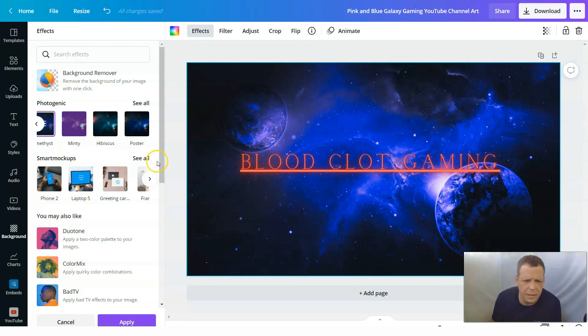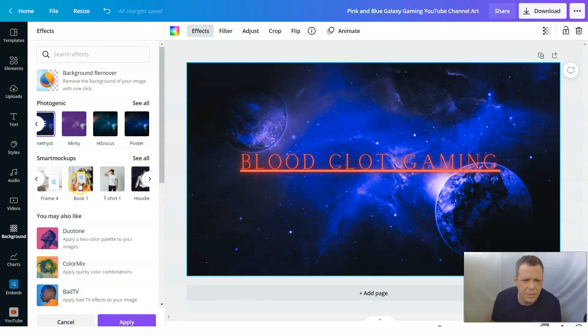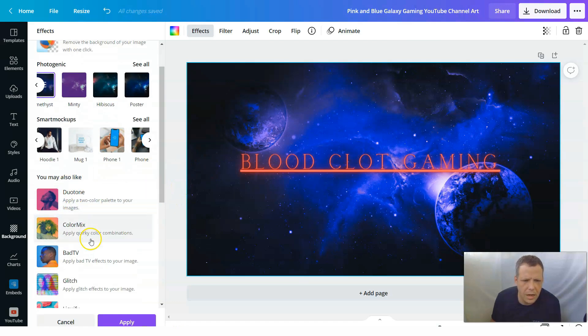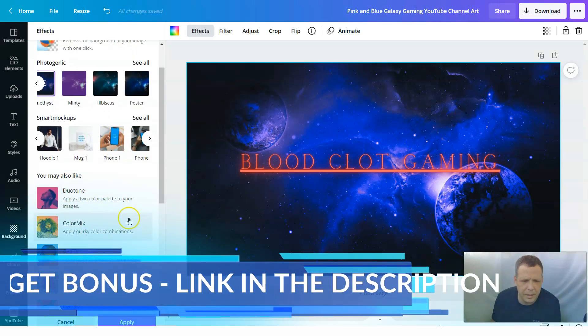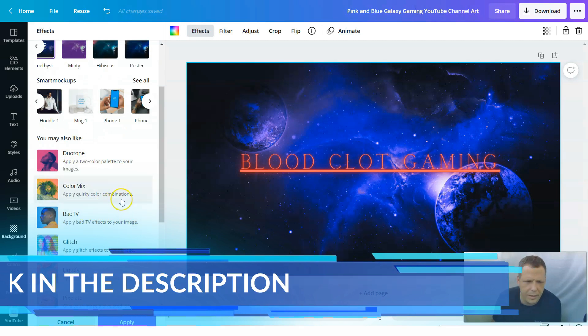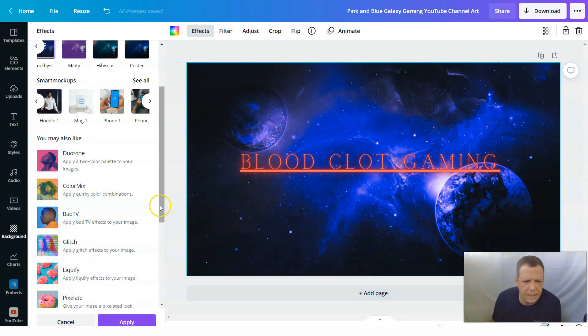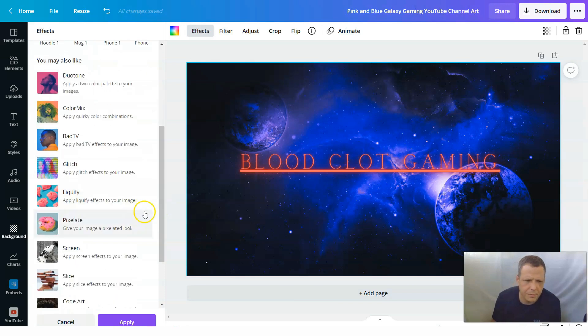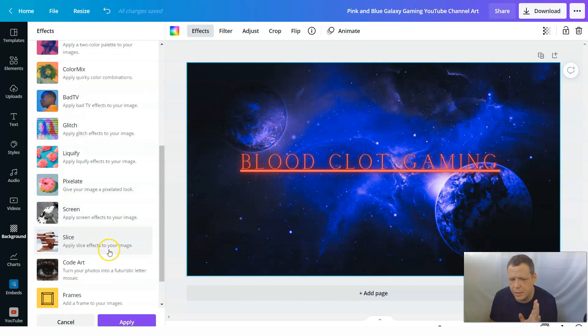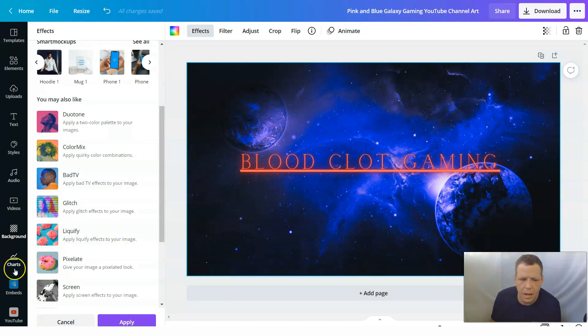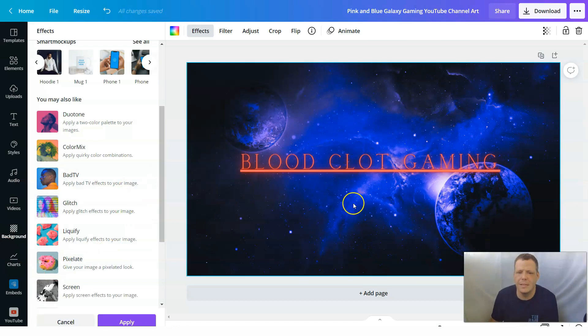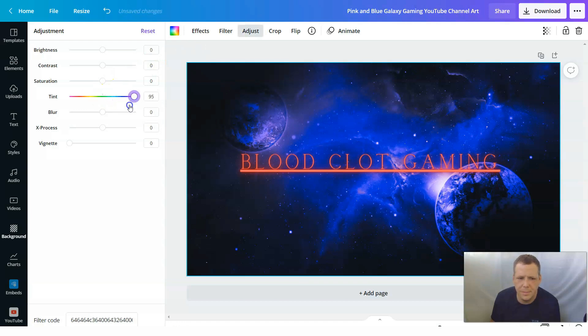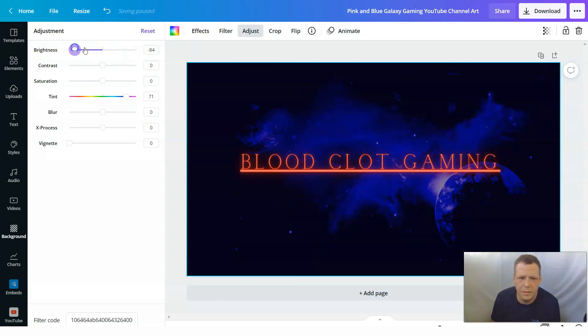Smart mockups. You're going to be able to select these too. Like phones as well. And apply a two color palette to your images. Apply quick curly combinations. Apply bad TV effects to your image as well. You're going to be able to do this. We're going to cover these a little bit later when we're doing another video. But not today. Because today I wanted to focus on this. And this is where it's going to change. So when we go to adjust.